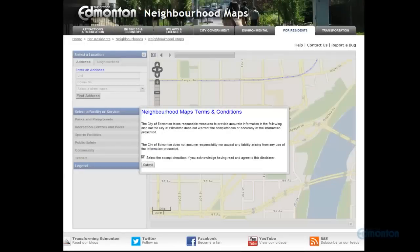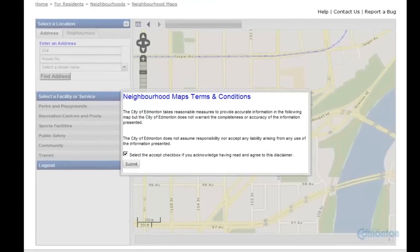This video will be an instructional how-to on using Edmonton's Neighborhood Interactive Map. Find various city amenities like playgrounds, pools, golf courses, and property information.